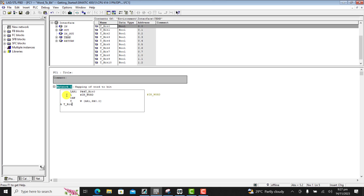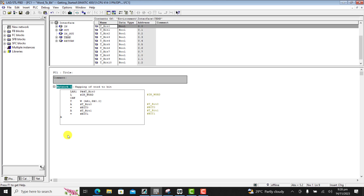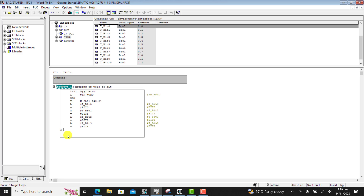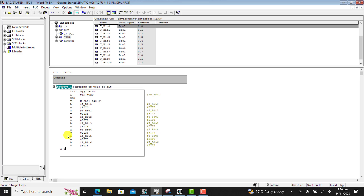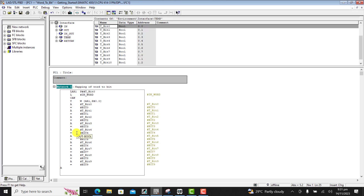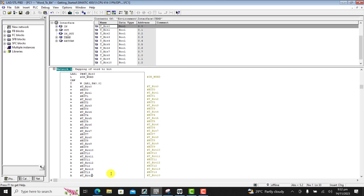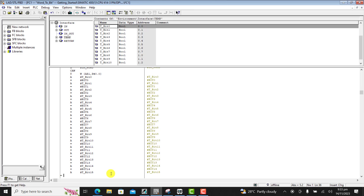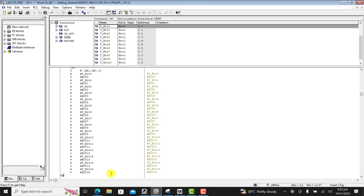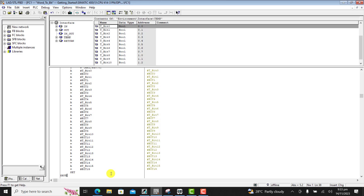Then we change the byte sequence in accumulator 1 in word format, then we transfer the bits using this array. We now use the AND to map our temp variables with our outputs and the bits. We set the RLO and now save it.